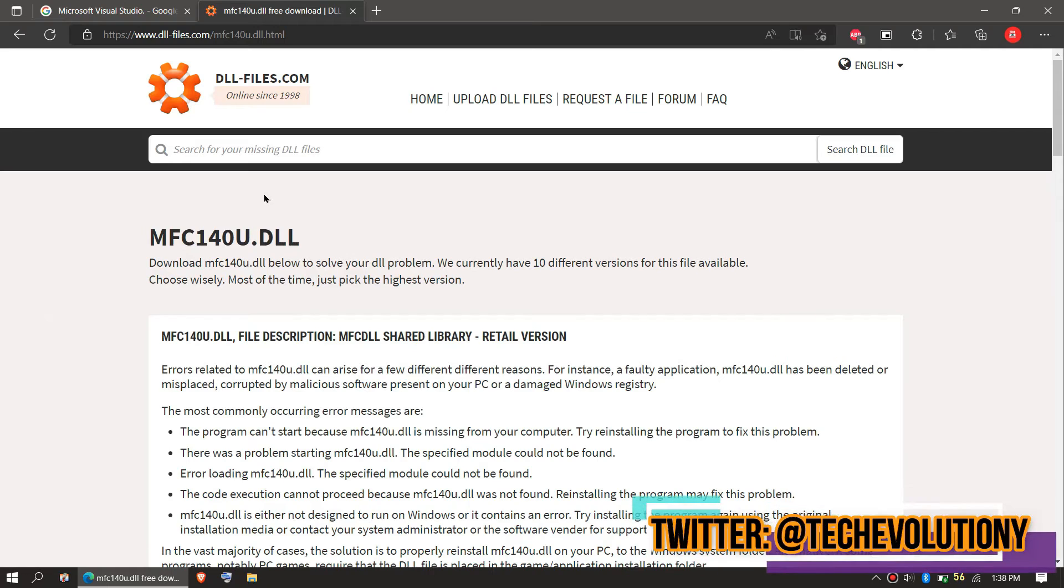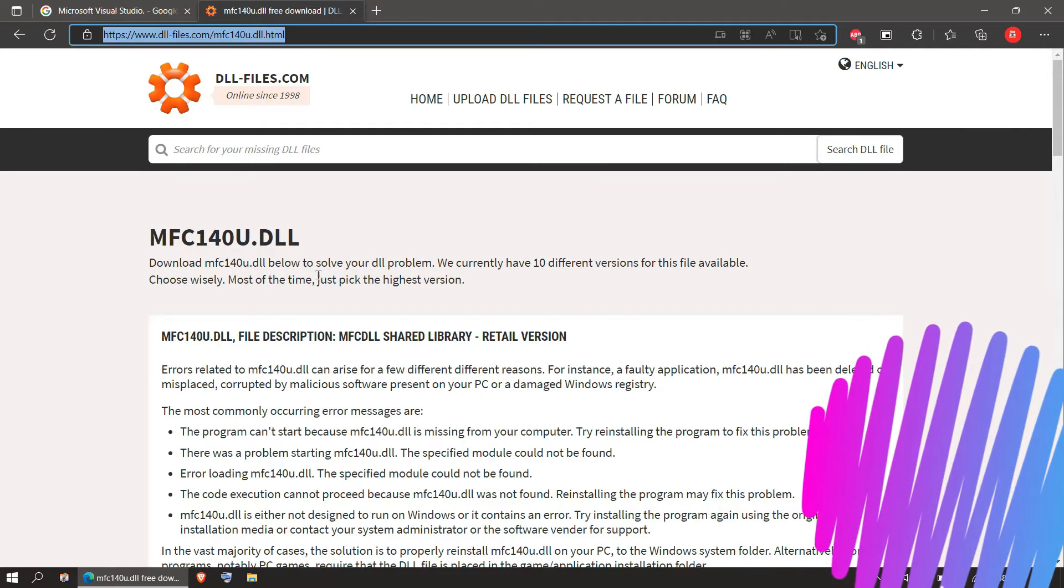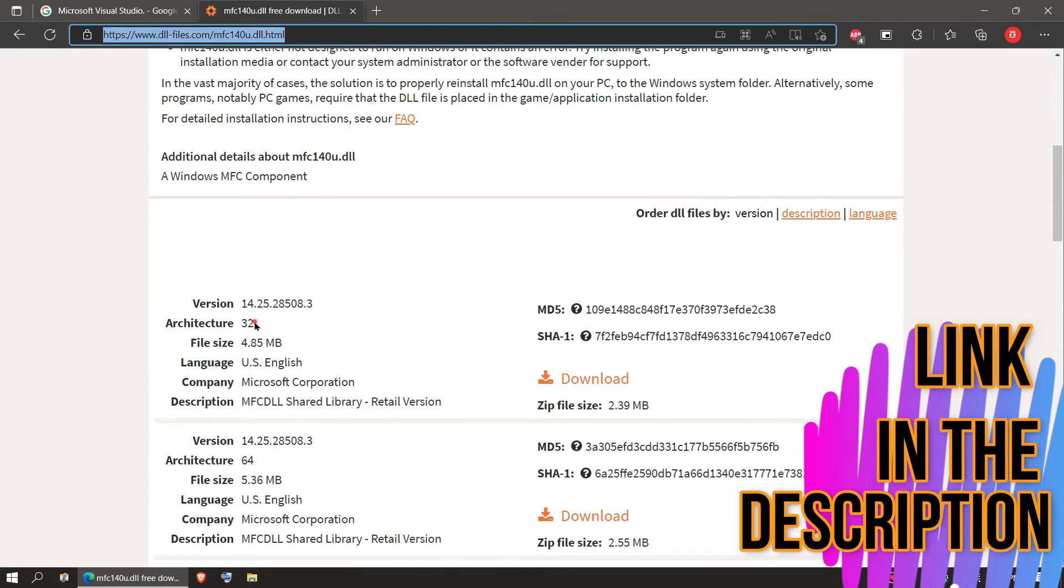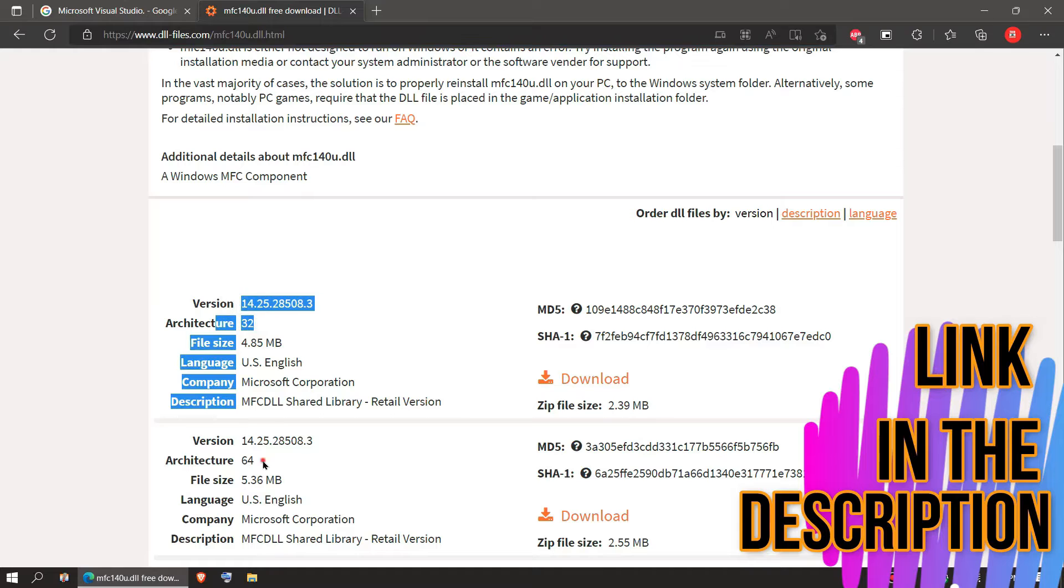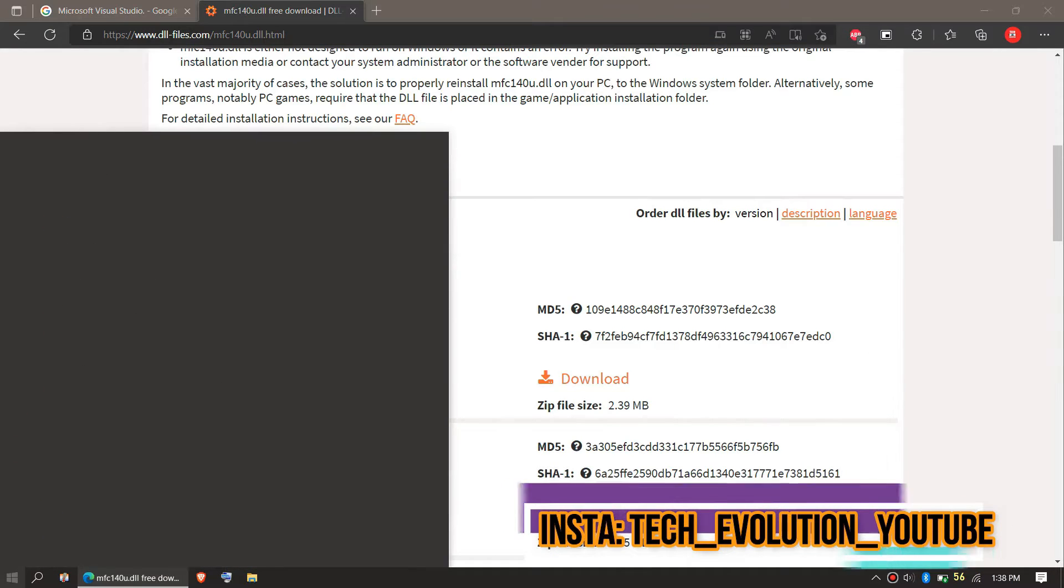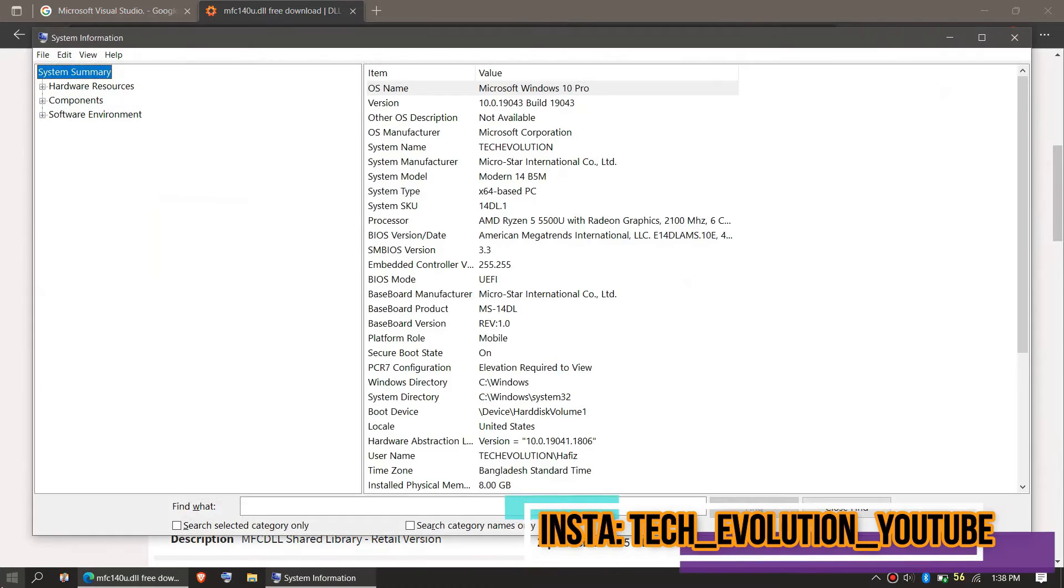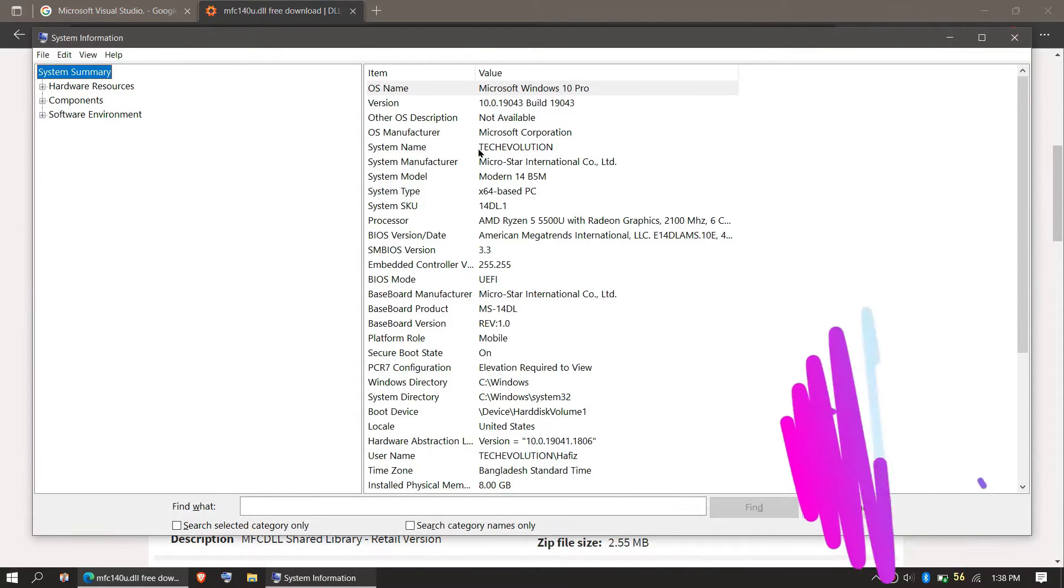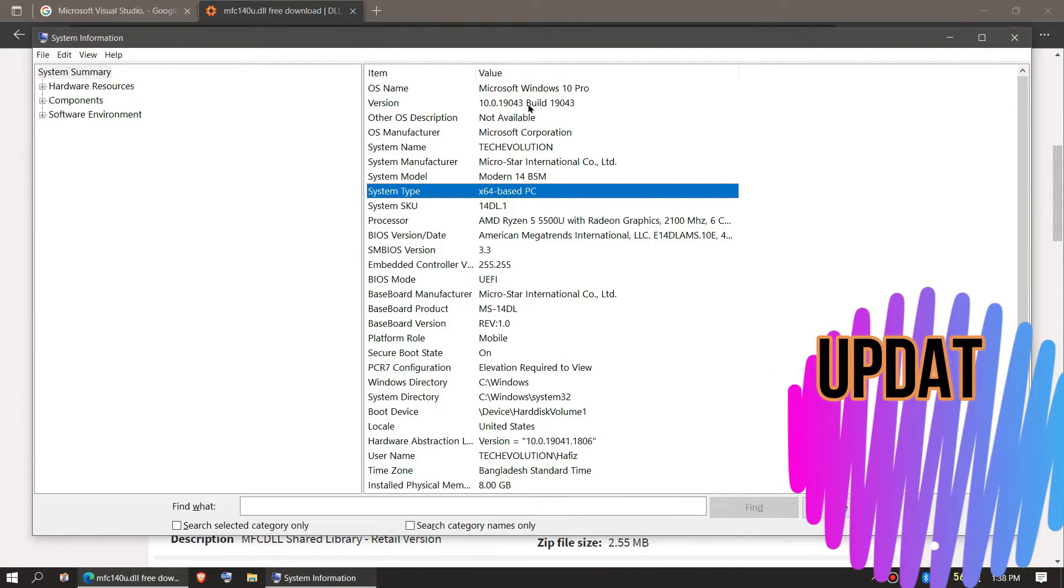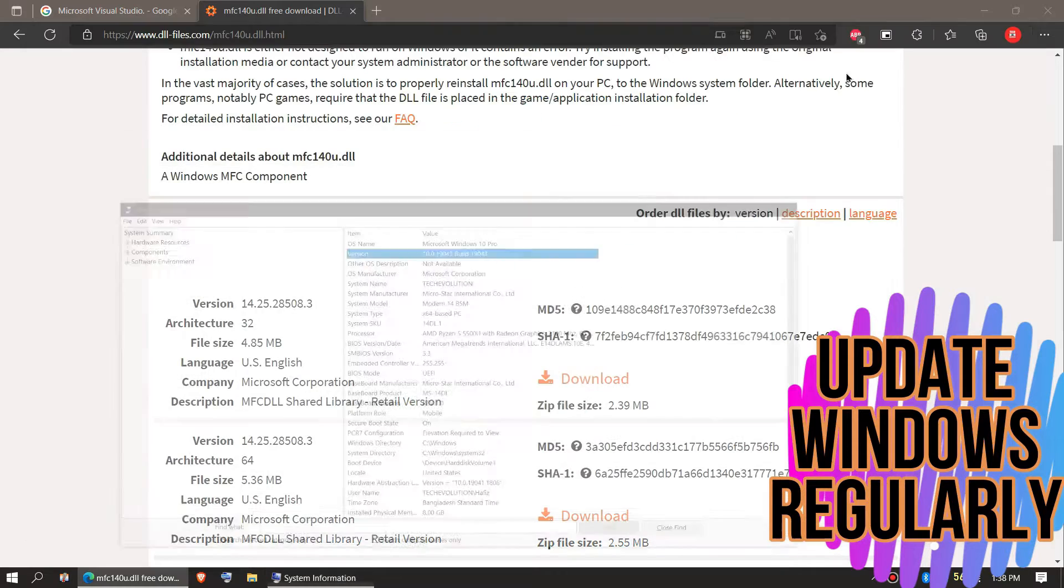I will put the link in the description. Here you can see a few download options based on the computer architecture and version. If you don't know your computer architecture, click on start and search for system information. Here you can see mine is a 64-bit PC, you can see my version as well.